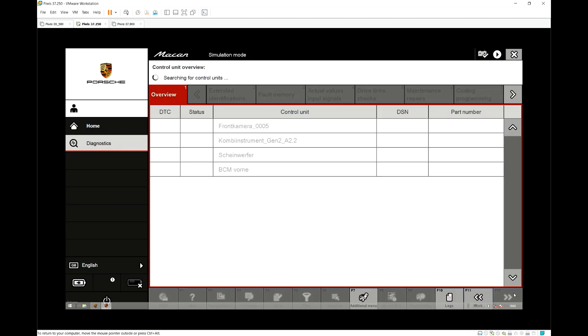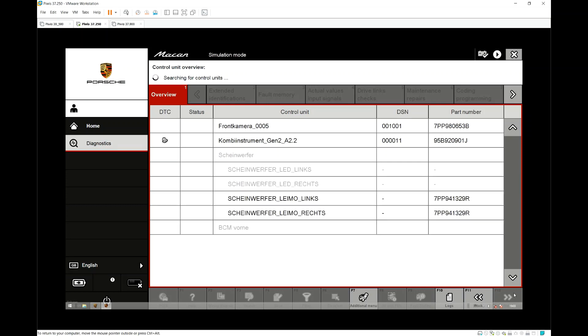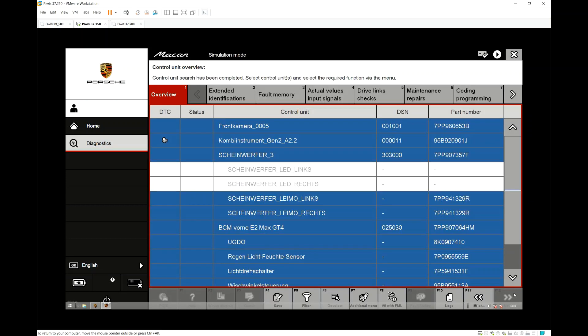So we're just switching to that. Once you click Next it will then identify the control modules which is what's happening now.